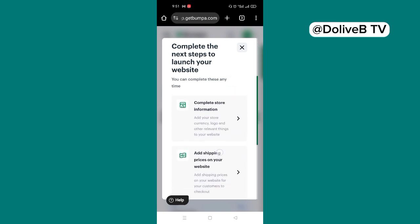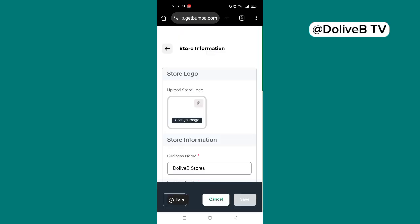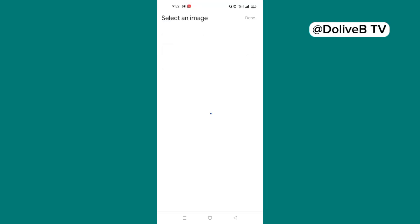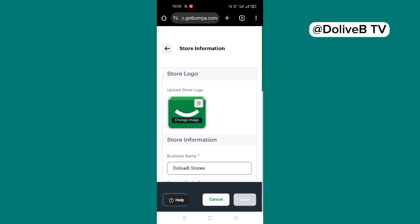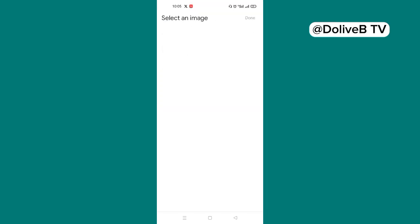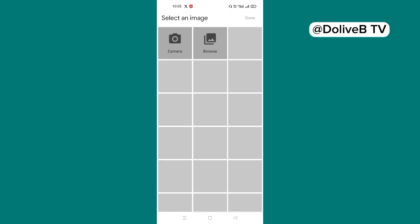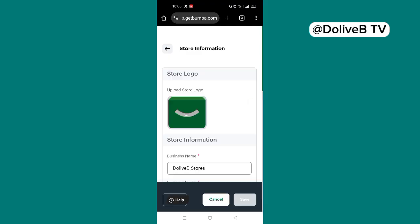Now we have added our bank details. Move on to the next step, which is to complete store information. So I'm going to click on complete store information. Here I can input the store logo. I'm going to upload the store logo. I'm going to upload my own store logo. So you upload your own store logo. Just select the image from my phone. I've added an image.